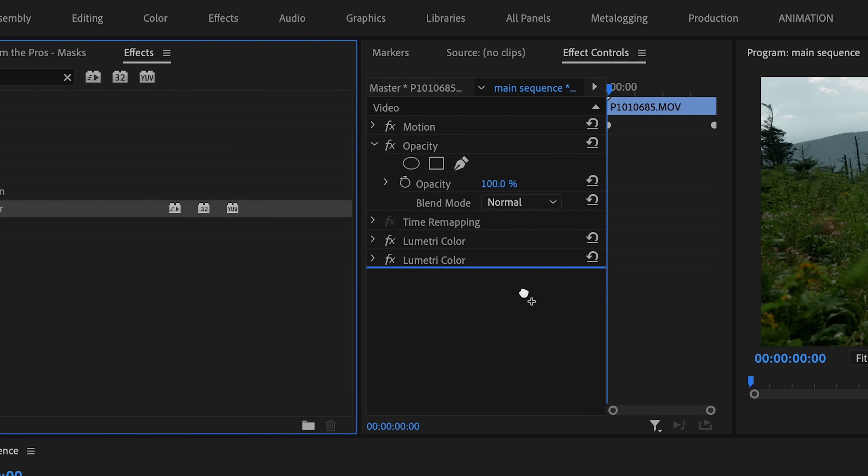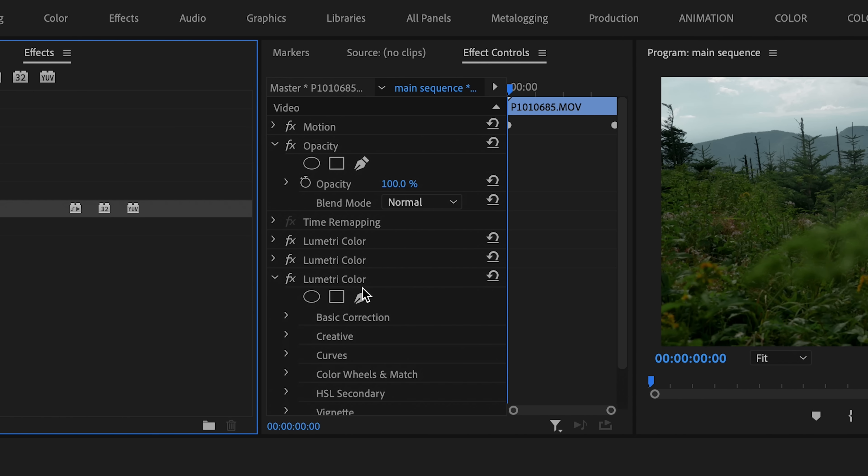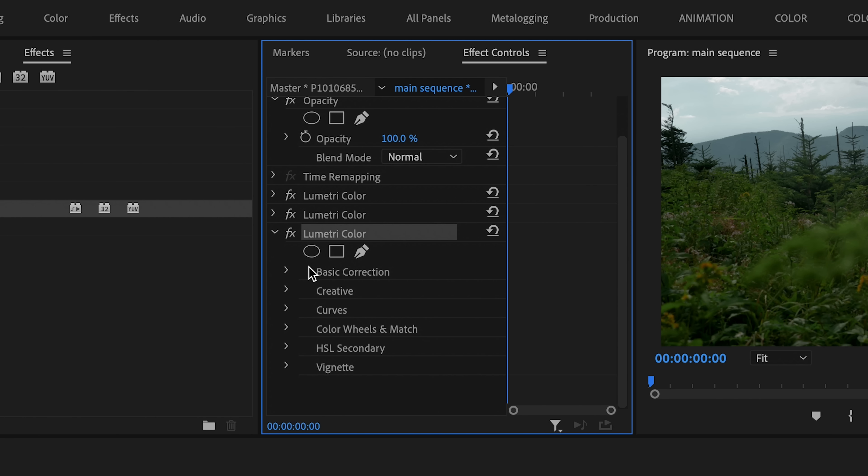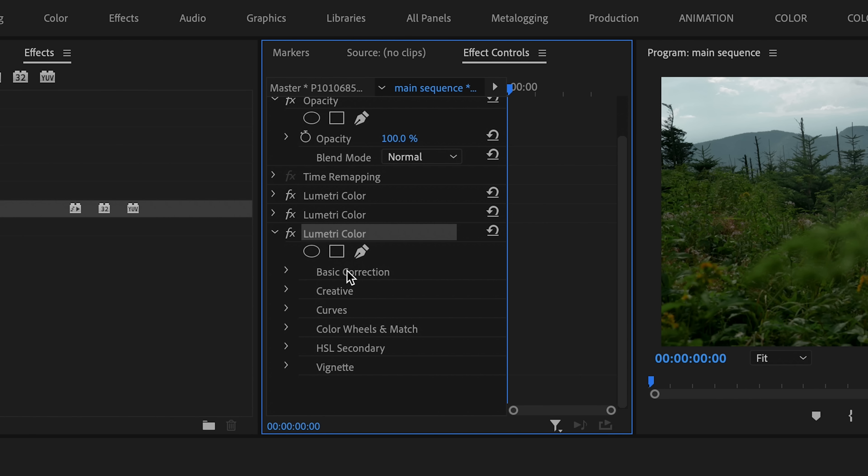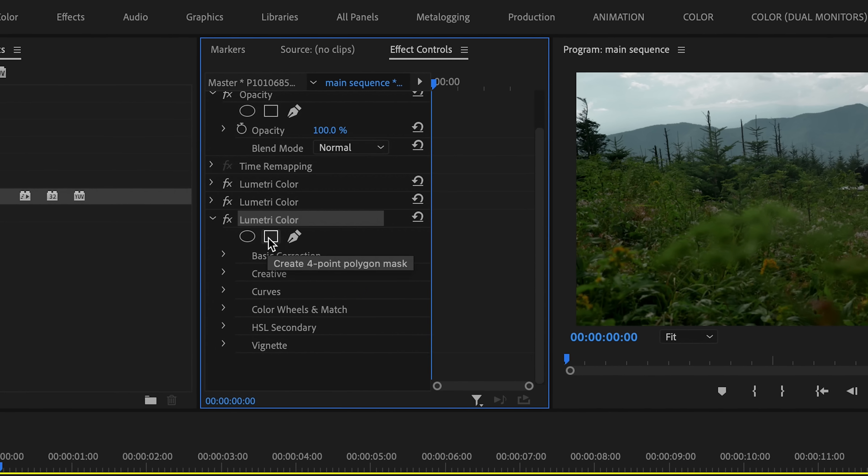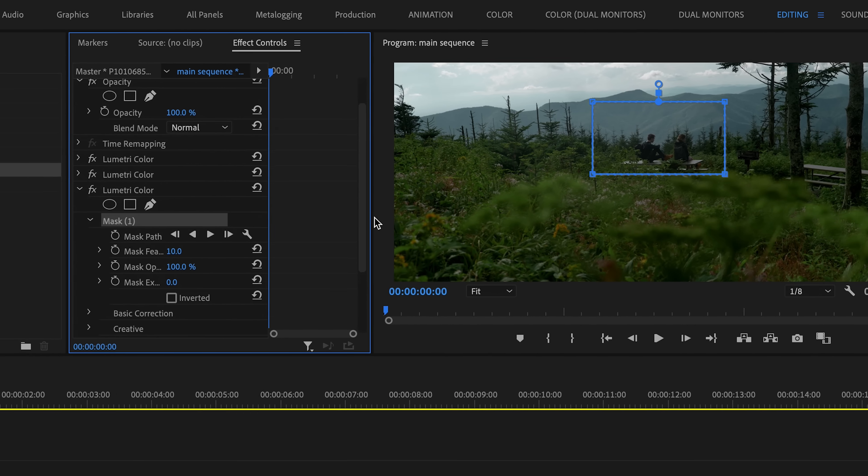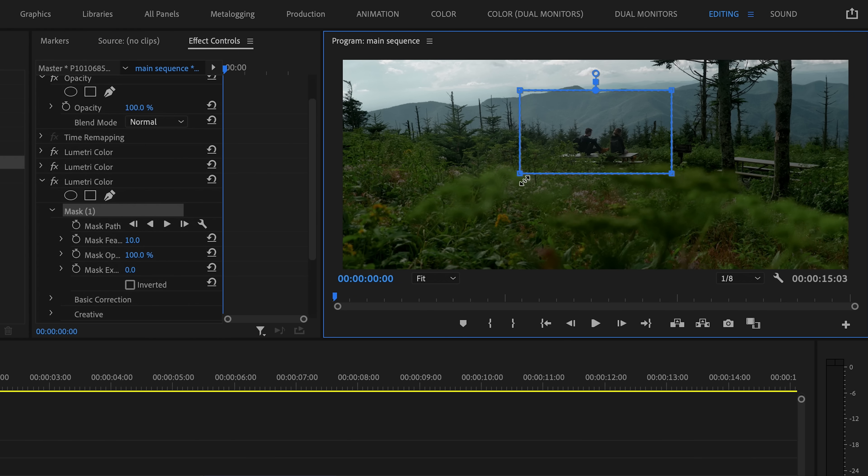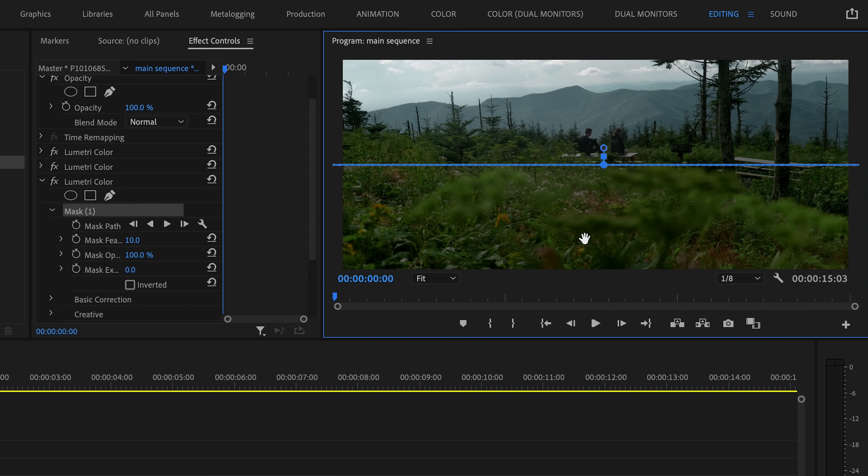To do this, I'm going to drag a new Lumetri color effect onto the clip. And you'll see under that effect, we now have those same three masking options. I'm going to once again use the rectangular mask option and scale this up and position it around the general area of that bottom foreground section of the frame.